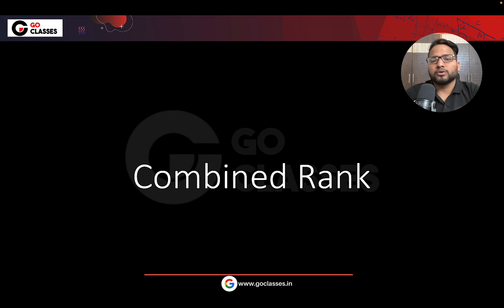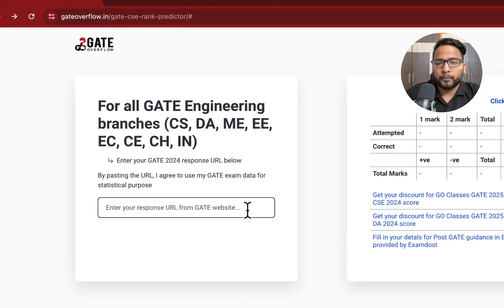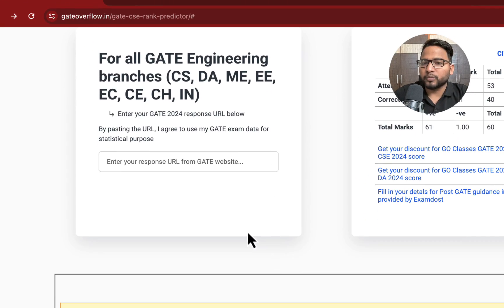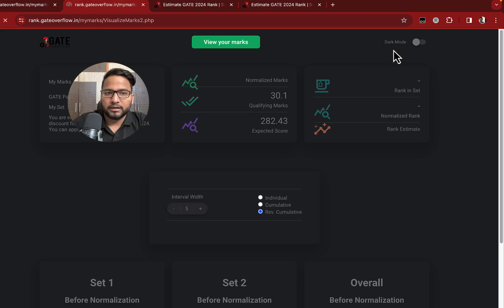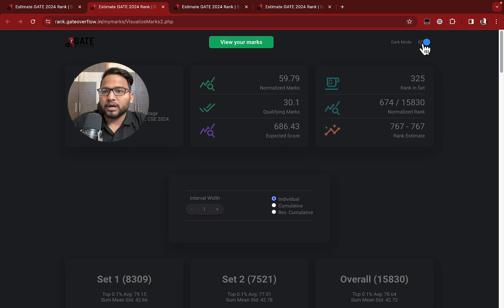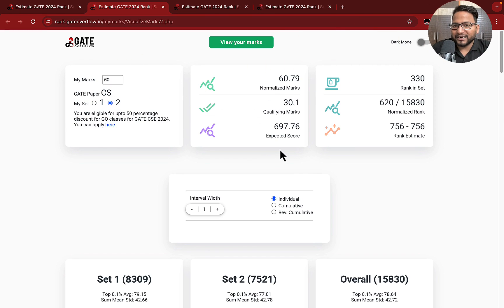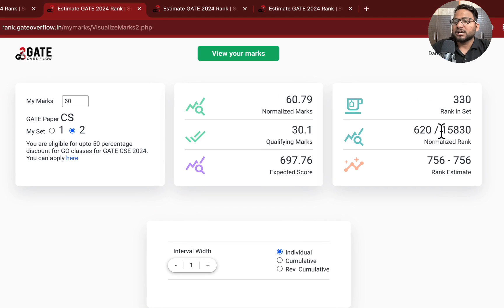So what you need to do — you just need to go to the predictor, paste your URL, and then once you paste your URL, you just need to click here for rank. Once you click here for rank, it will show the normalized rank which combines both the sets.